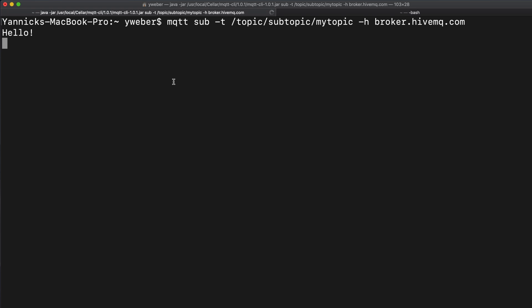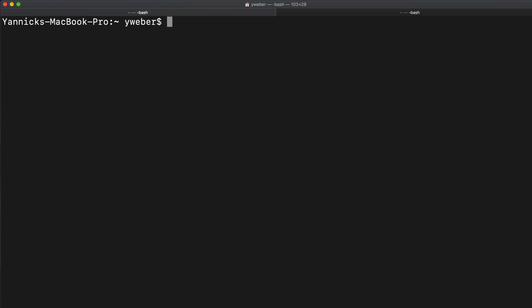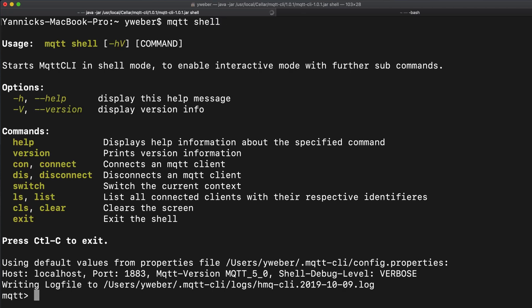Now we can terminate the client using ctrl and c. For more advanced operations, you can use the mqtt shell mode. This enables you to connect multiple mqtt clients and gives you more control over them. You can start the shell mode by typing in mqtt shell. This starts the shell mode and gives you a brief overview of the commands you can use.